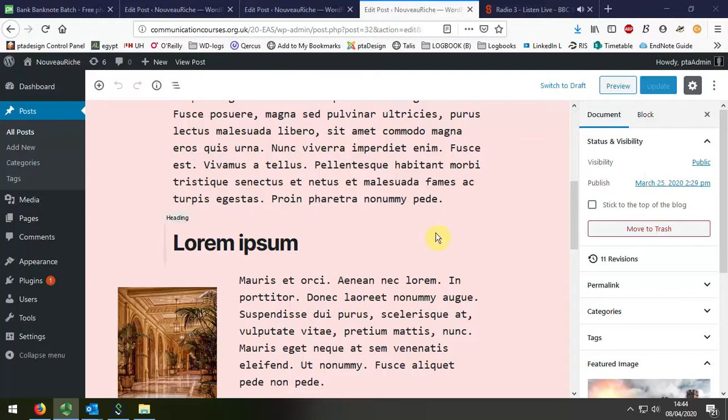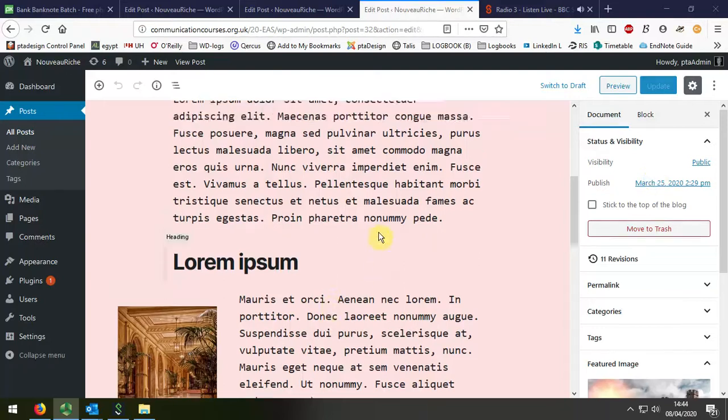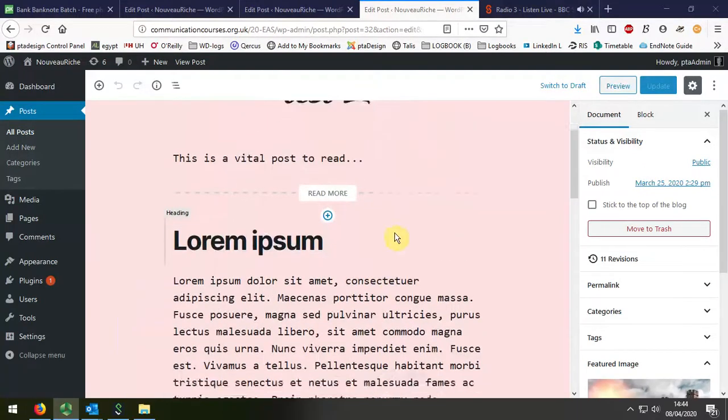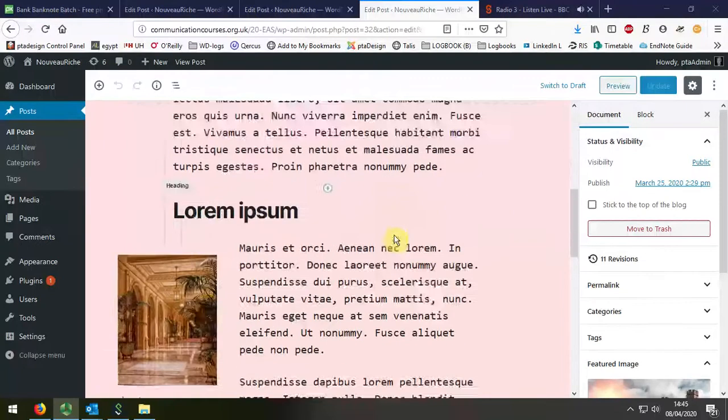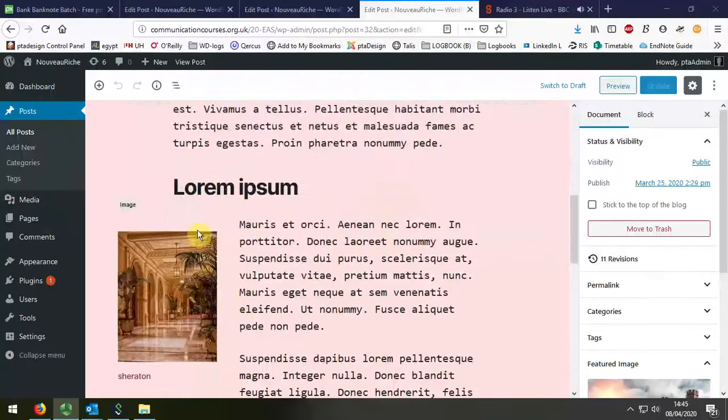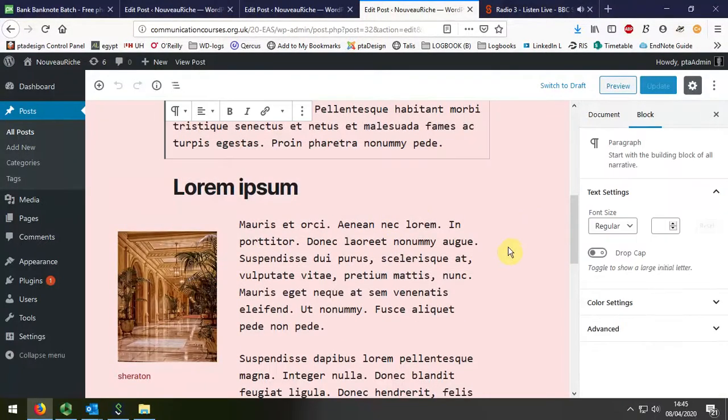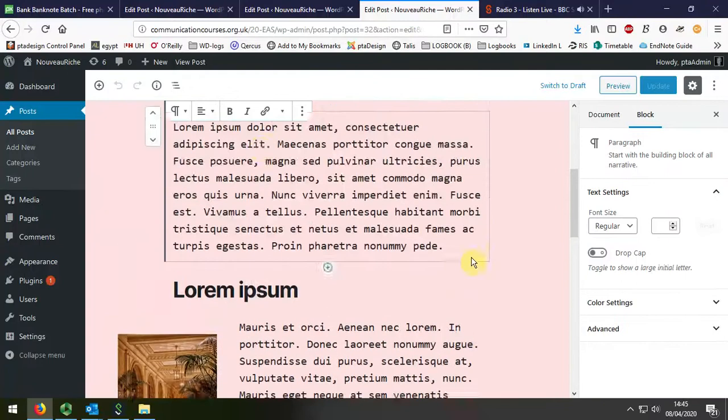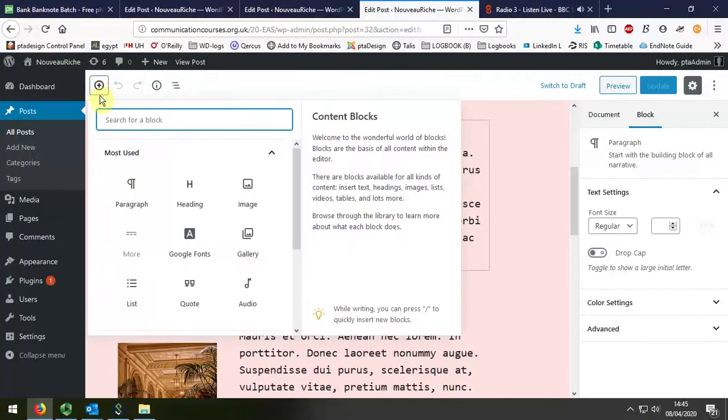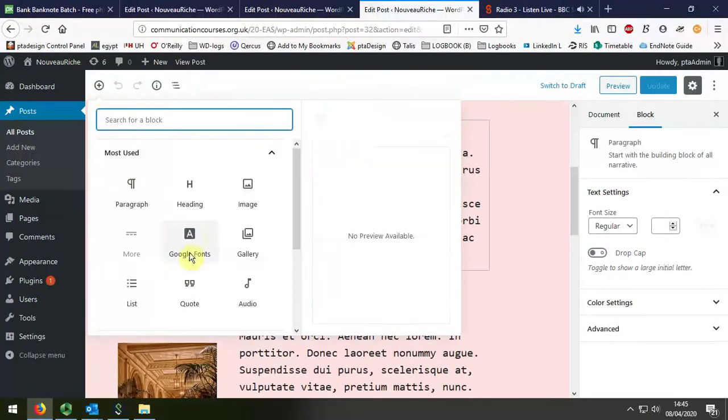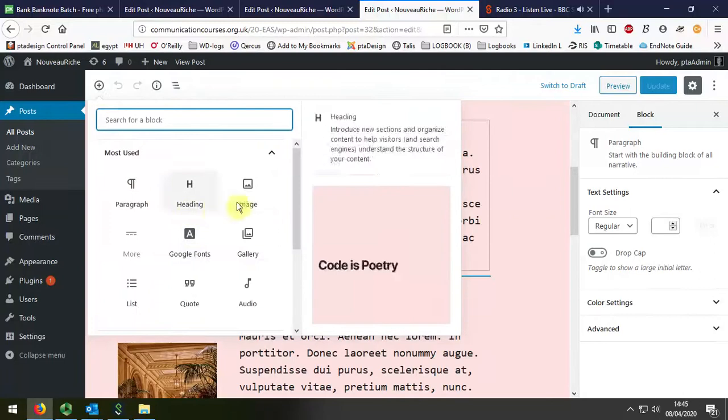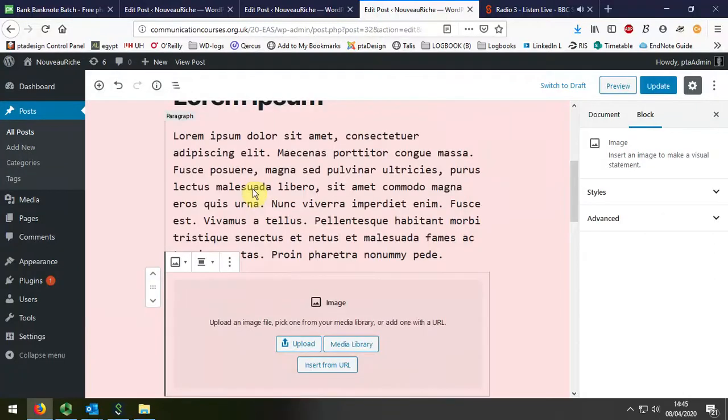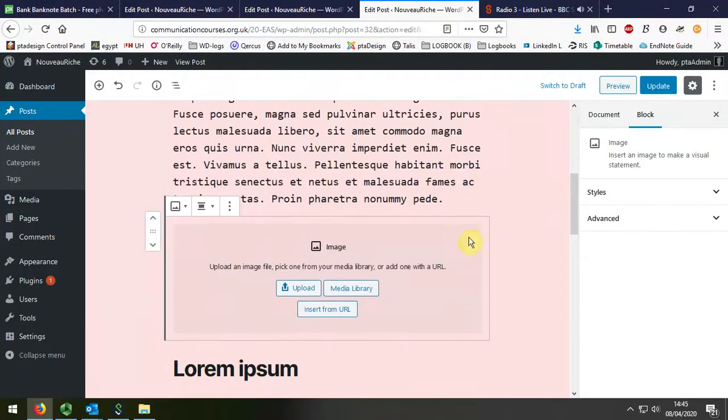I'm just going to demonstrate on this same post that we've been working on how to insert an image like this into the post. So I just place the cursor somewhere where I might want it to be, and I choose Add Image.